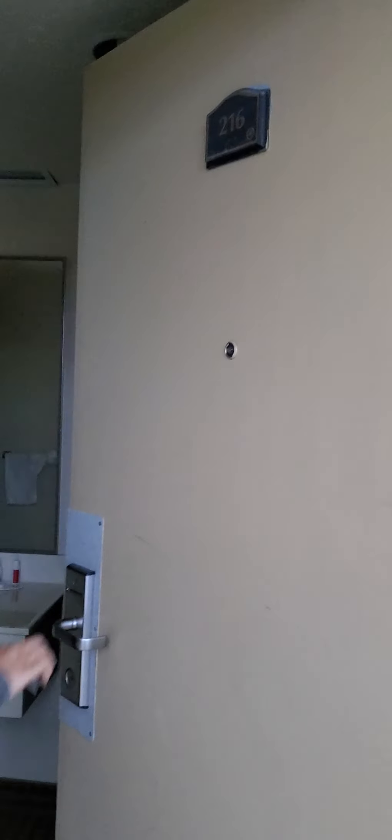Alright, I'm getting let in. It's dark in there. That's okay. That looks just like every other room. Oh yeah, except everything's kind of backwards.